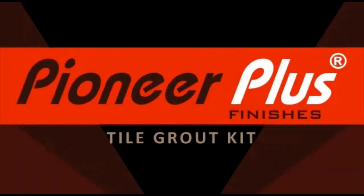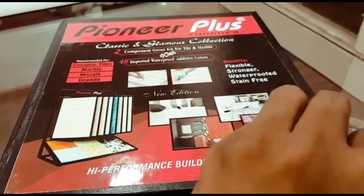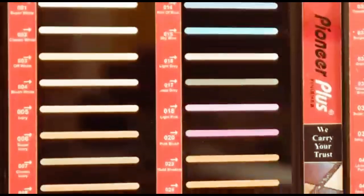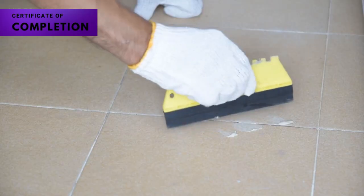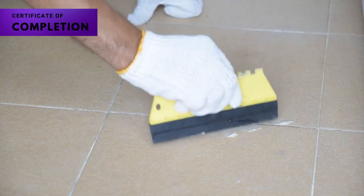Our grout will withstand the test of time, keeping your tiles securely in place. Easy application.